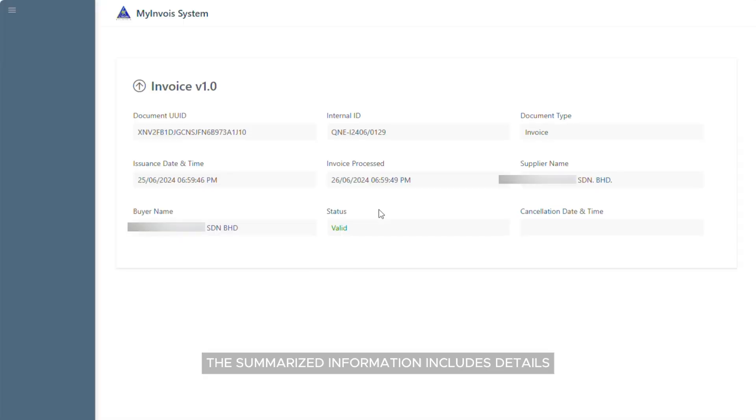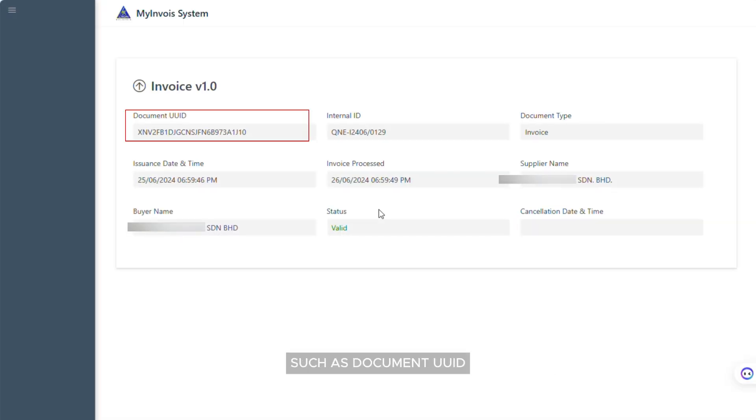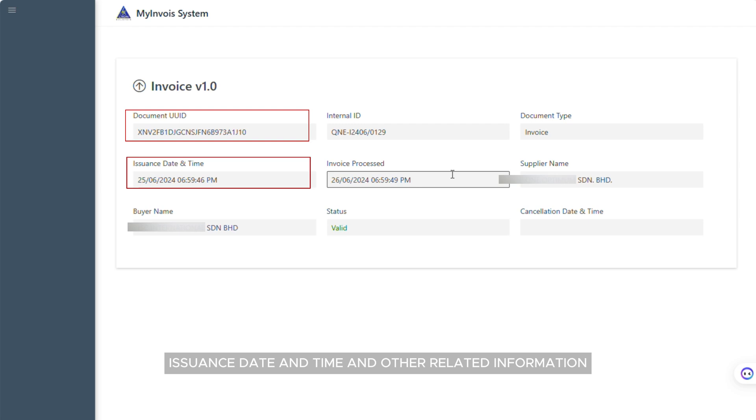The summarized information includes details such as document UUID, issue dates and time, and other related information.